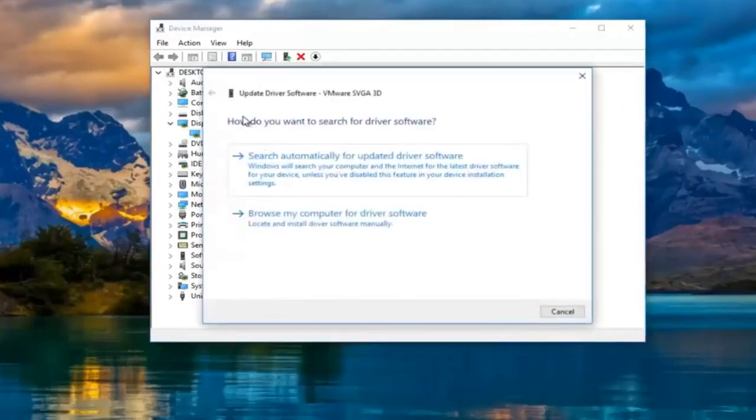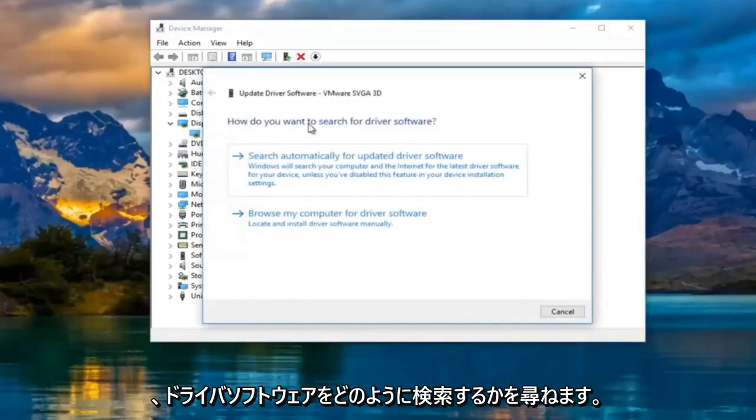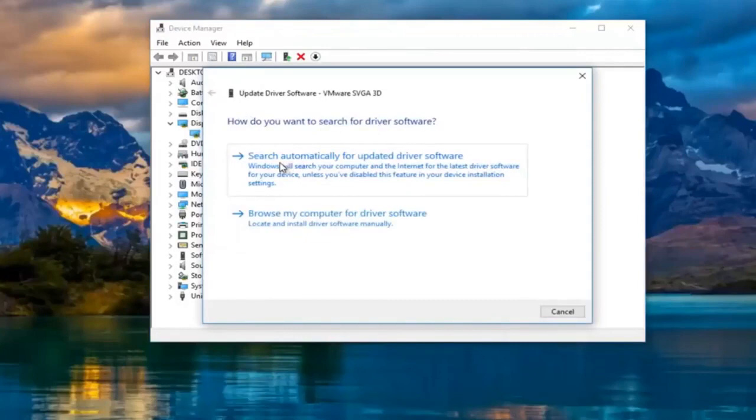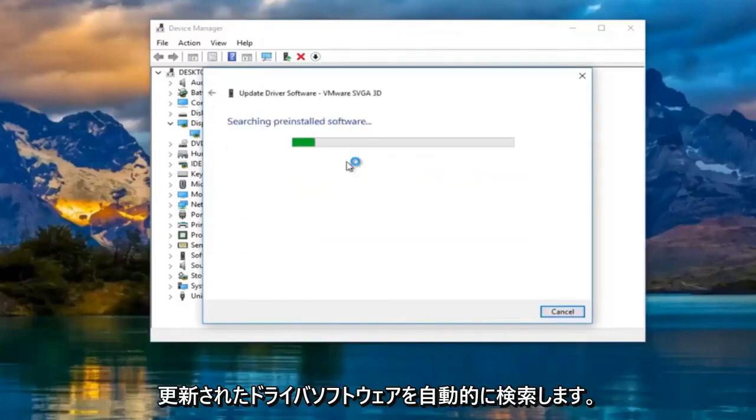It's going to ask you how do you want to search for driver software. Left click on search automatically for updated driver software.